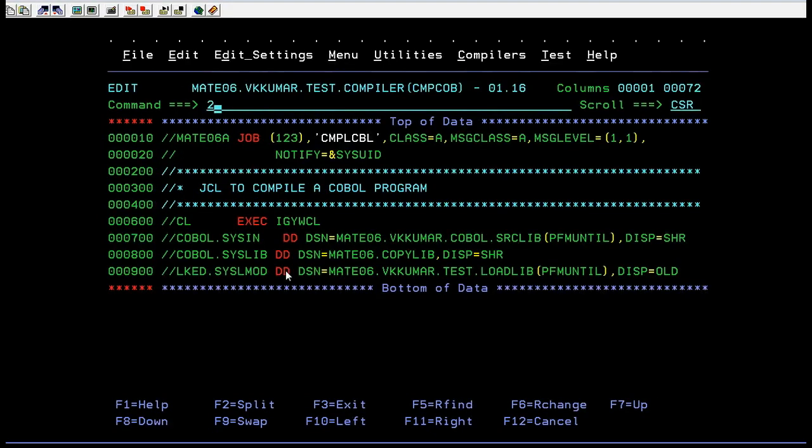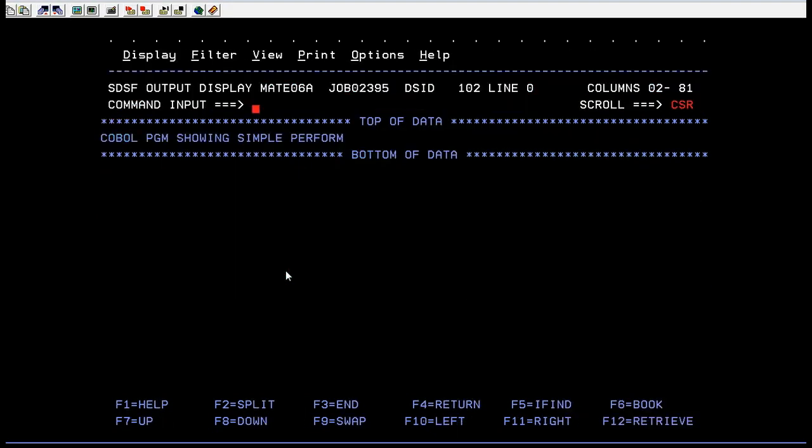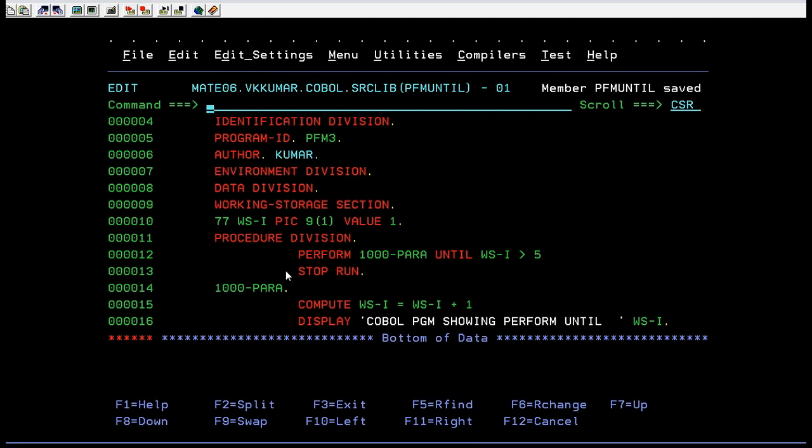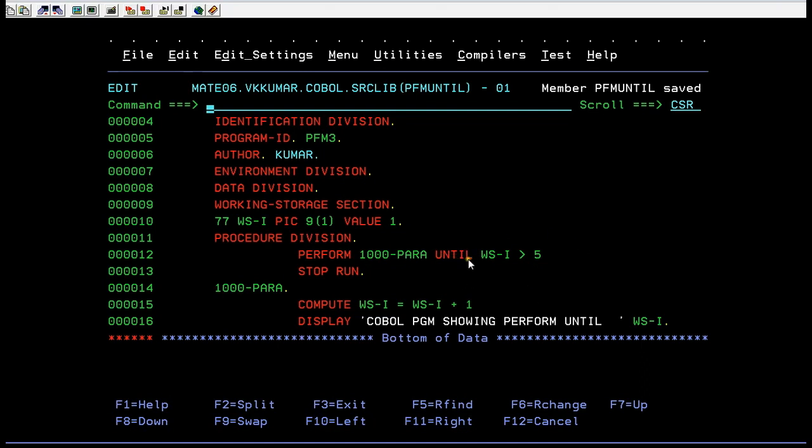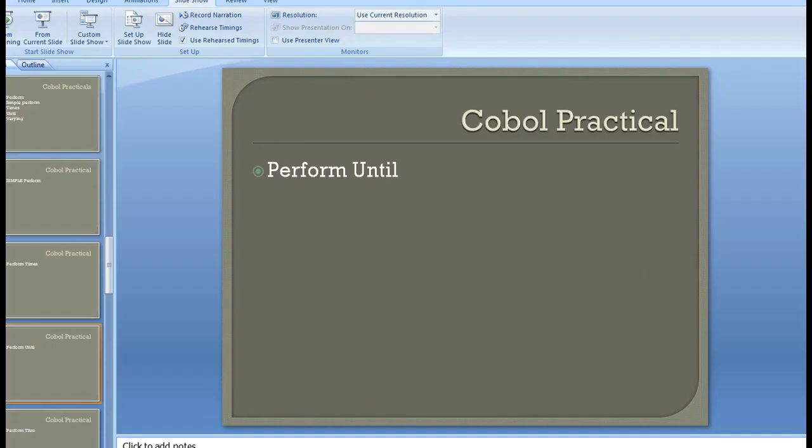Let me recap the program. You have to use the until command and you have to use custom conditions. Whenever it encounters this perform, but first before calling this paragraph it will check for these conditions. Until this condition is satisfied, then only it will come to this paragraph and execute the statements. That's how a perform until works.